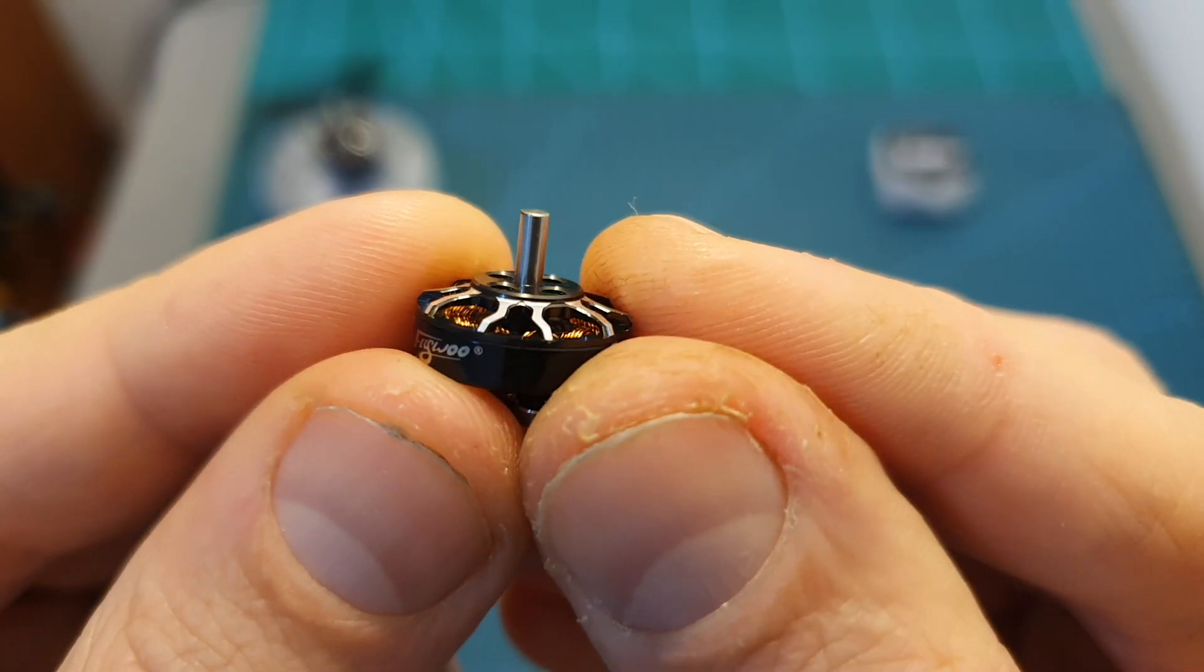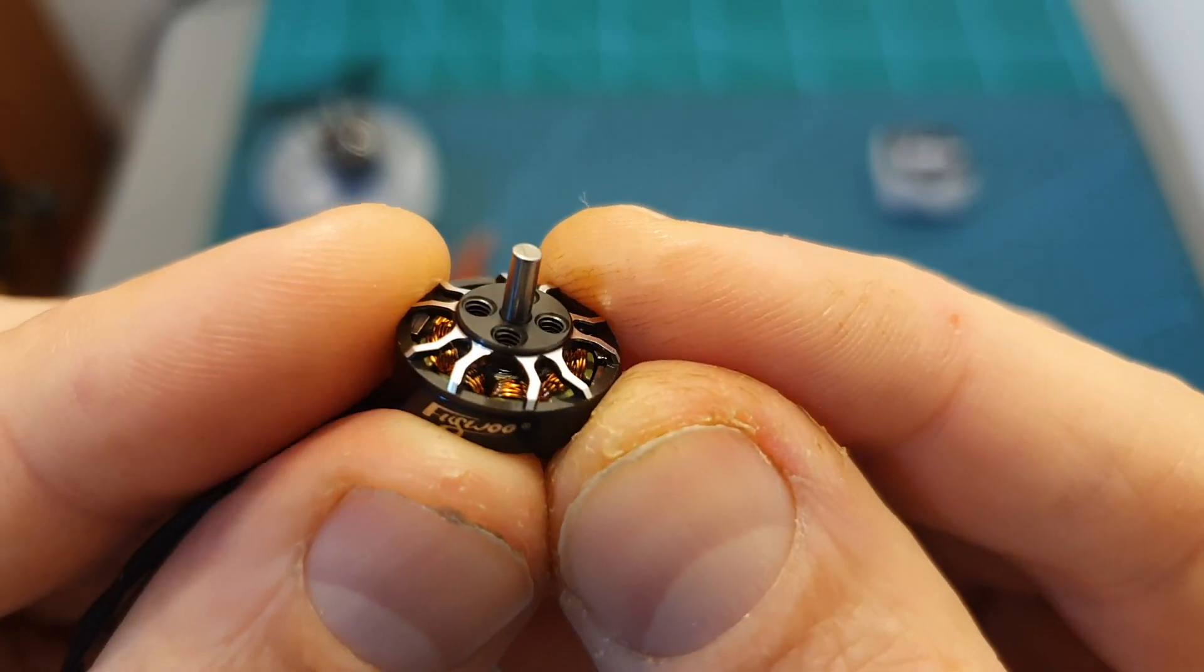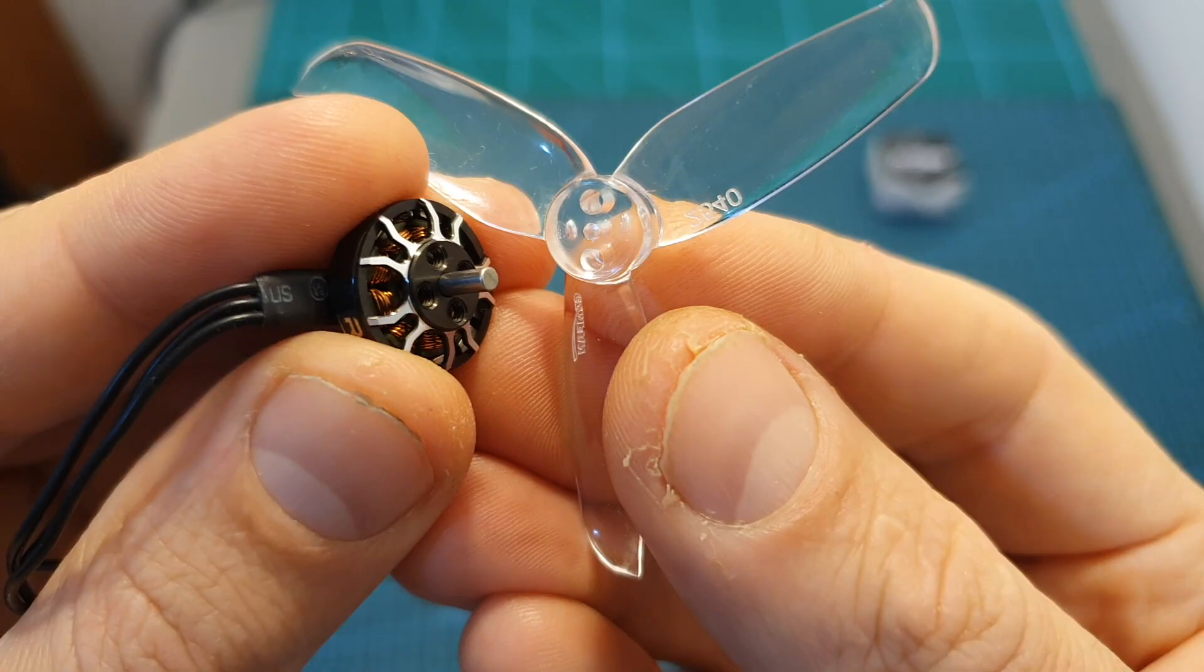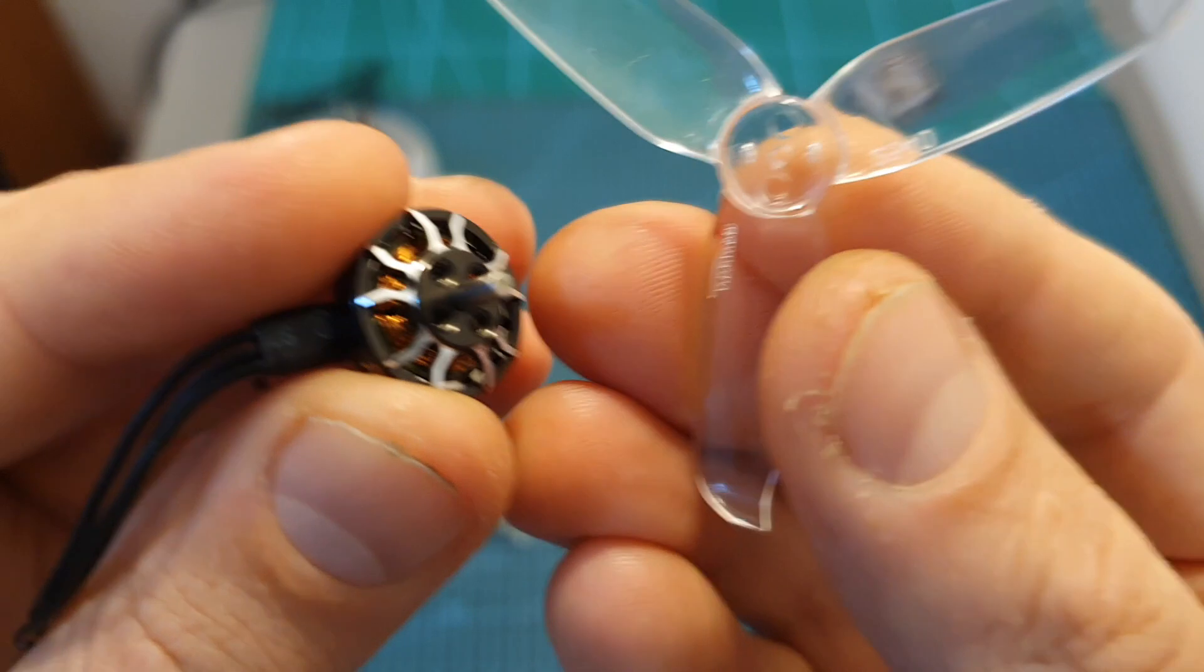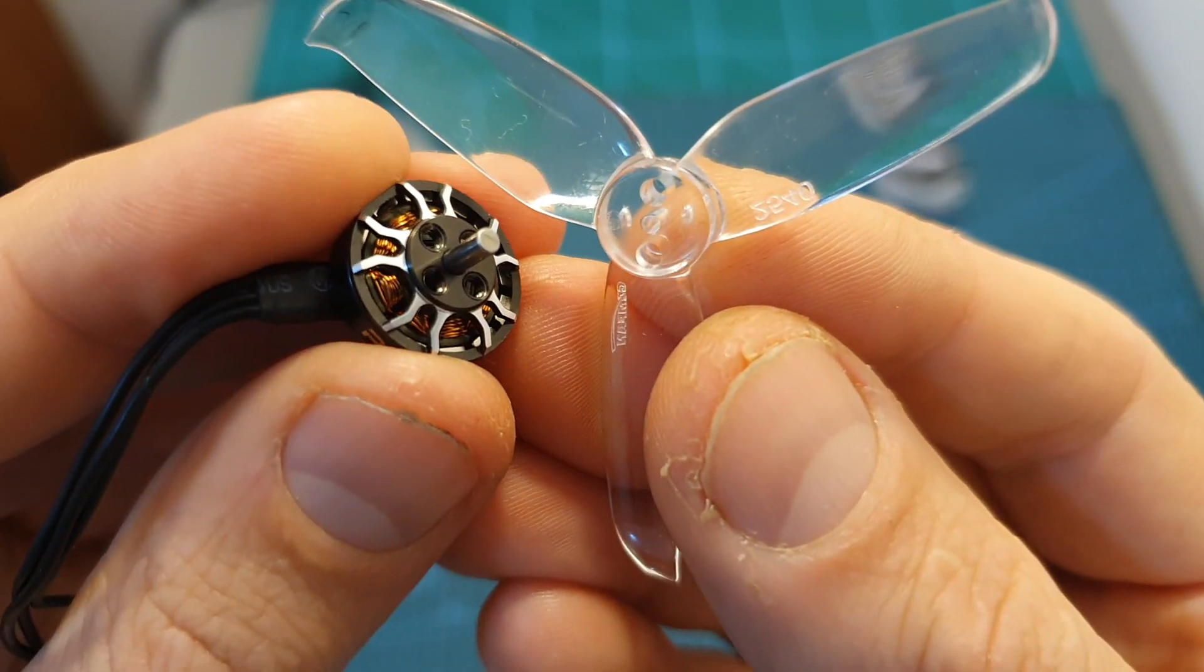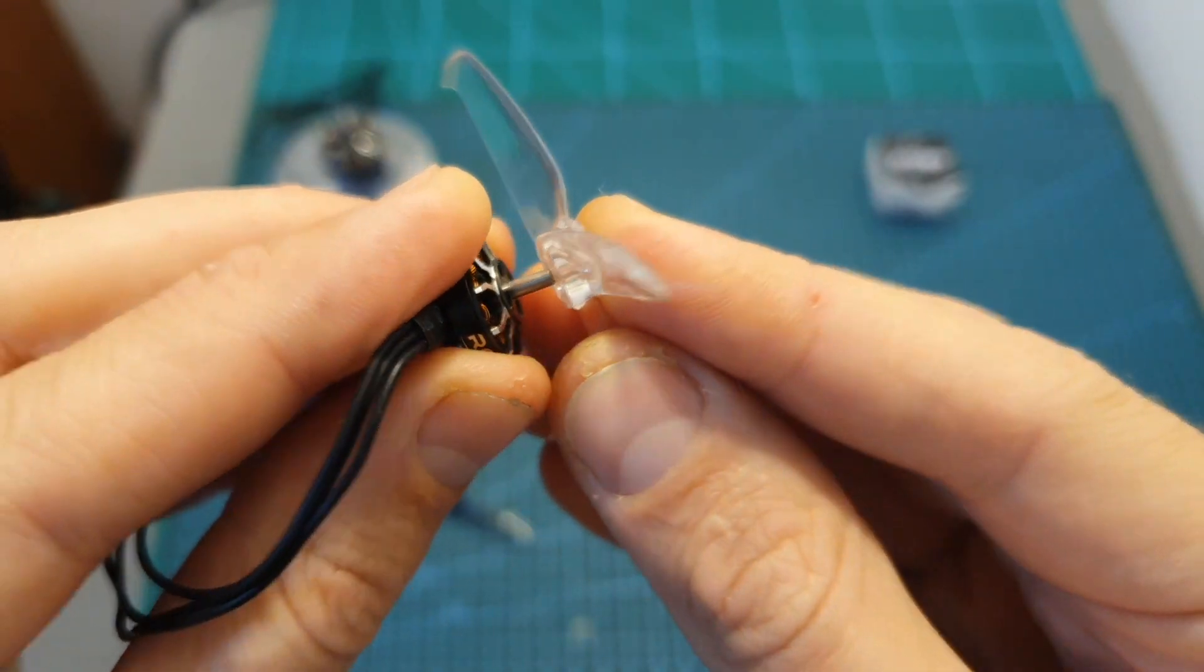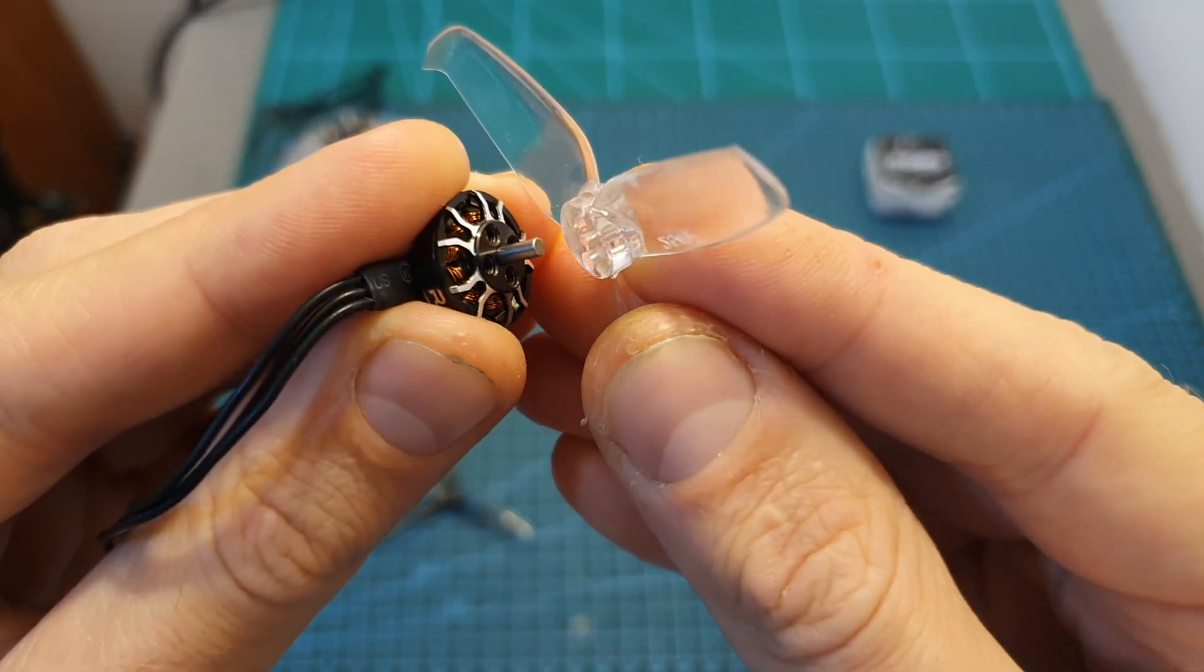In my opinion the decision to use a motor shaft with a diameter of 2 millimeters is a little bit strange since the central hole diameter on most of the propellers in the market that are designed for this type of motors is 1.5 millimeters, and without any modification you won't be able to use them on these motors.